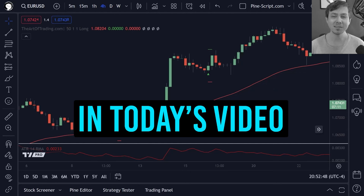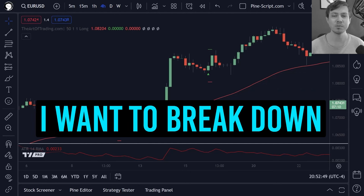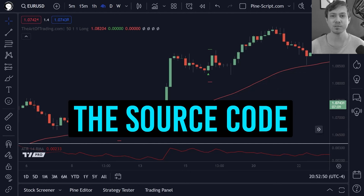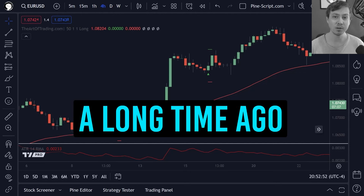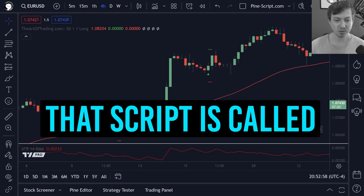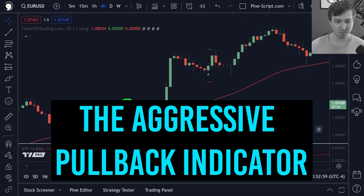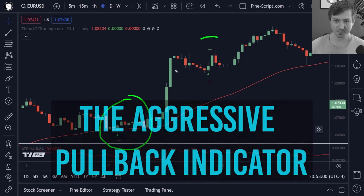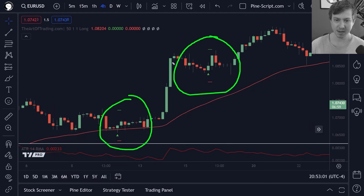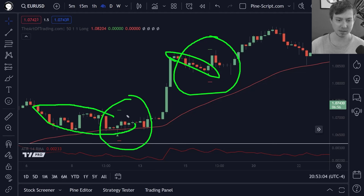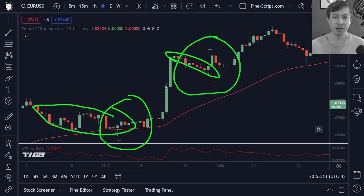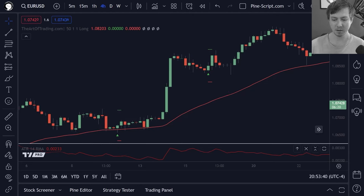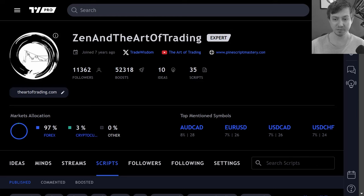Hey traders, hope you're doing well. In today's video I want to break down the source code to a script I wrote a long time ago. That script is called the aggressive pullback indicator and it's designed to detect pullbacks in the forex markets.